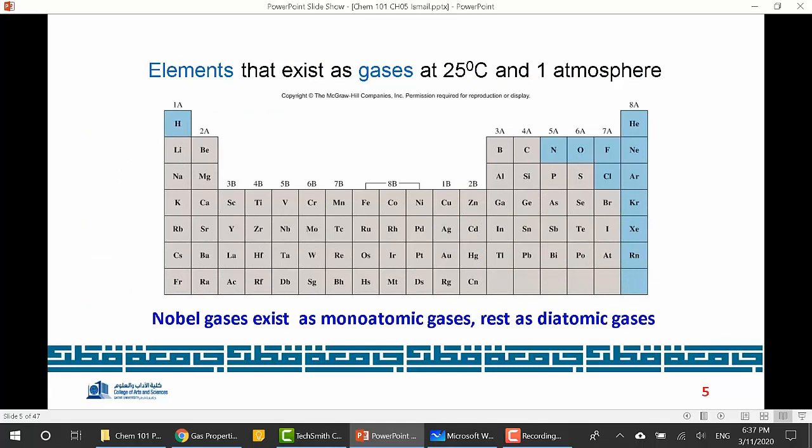Here is the periodic table. As you can see, not all elements exist as gases. Some of them, like the first halogens — fluorine and chlorine — do, and we also have the noble gases such as argon. We also have oxygen and nitrogen. This doesn't mean that other elements cannot exist as gases.